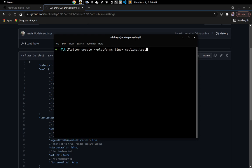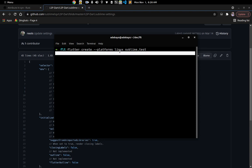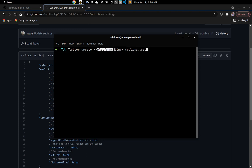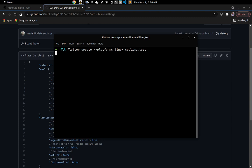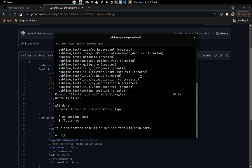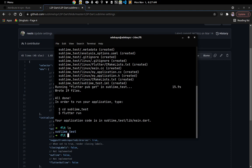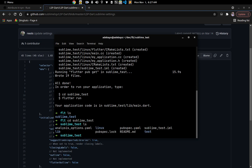Once that's done, the next thing we have to do is create a Flutter project and try to open it in Sublime Text to see if this actually works. Here is the command to create a Flutter project — this assumes you've already set up your Flutter installation. Since I'm on Linux I'm going to set my platform to Linux. You can omit this if you want to create a project for all supported platforms. I'll give the project name 'sublime_test'.